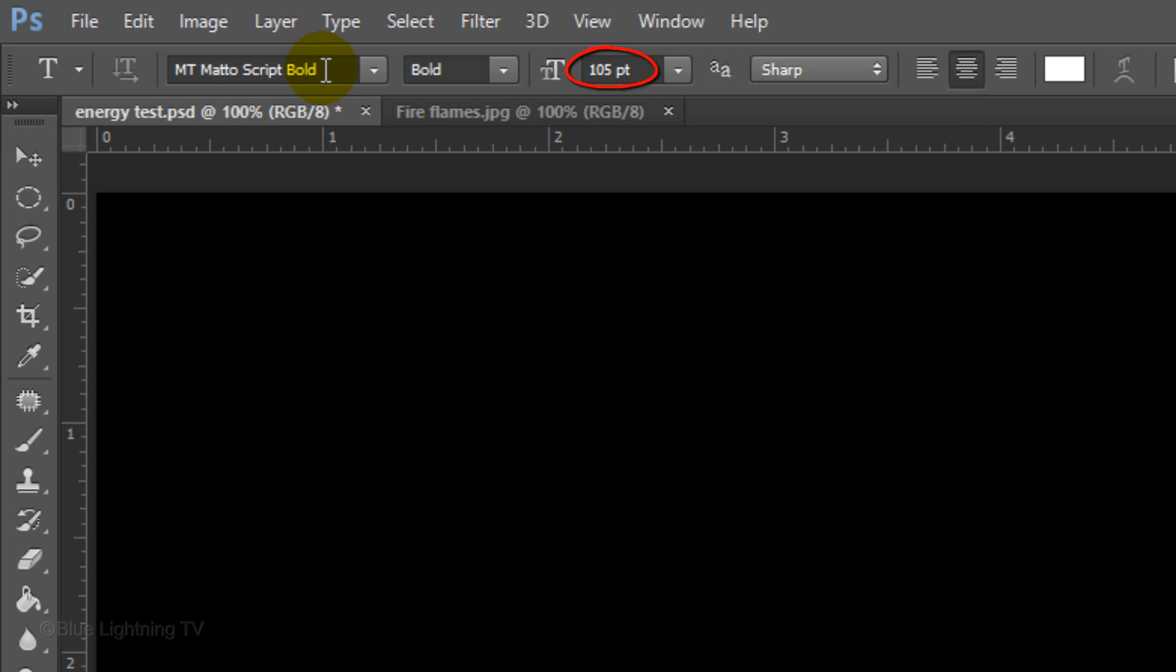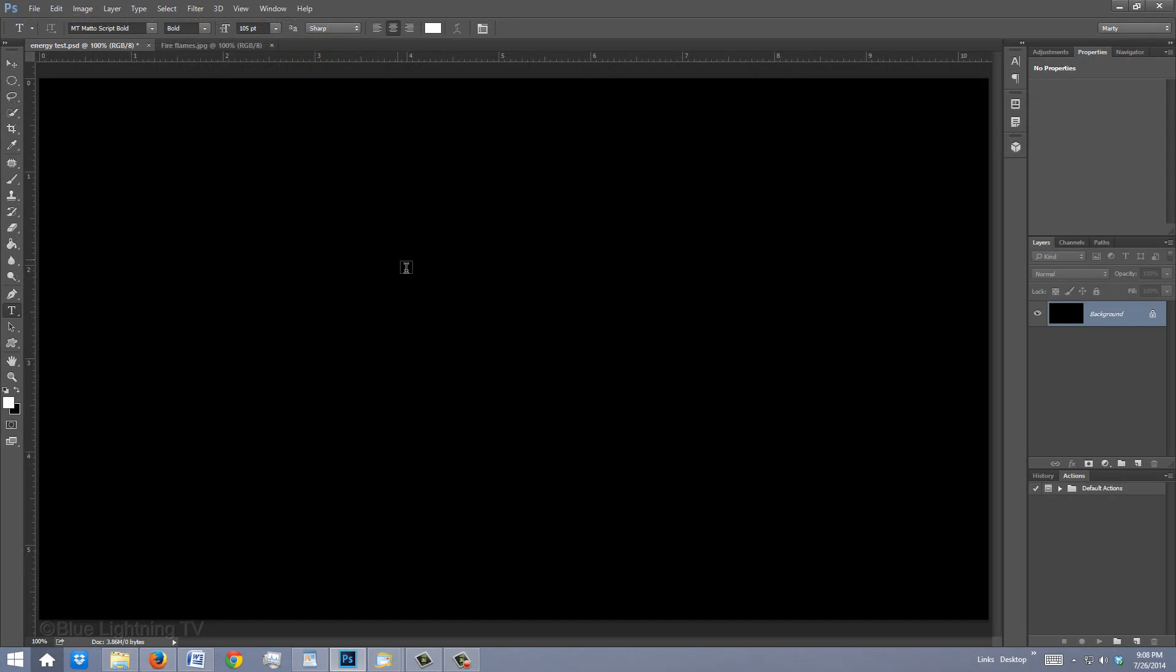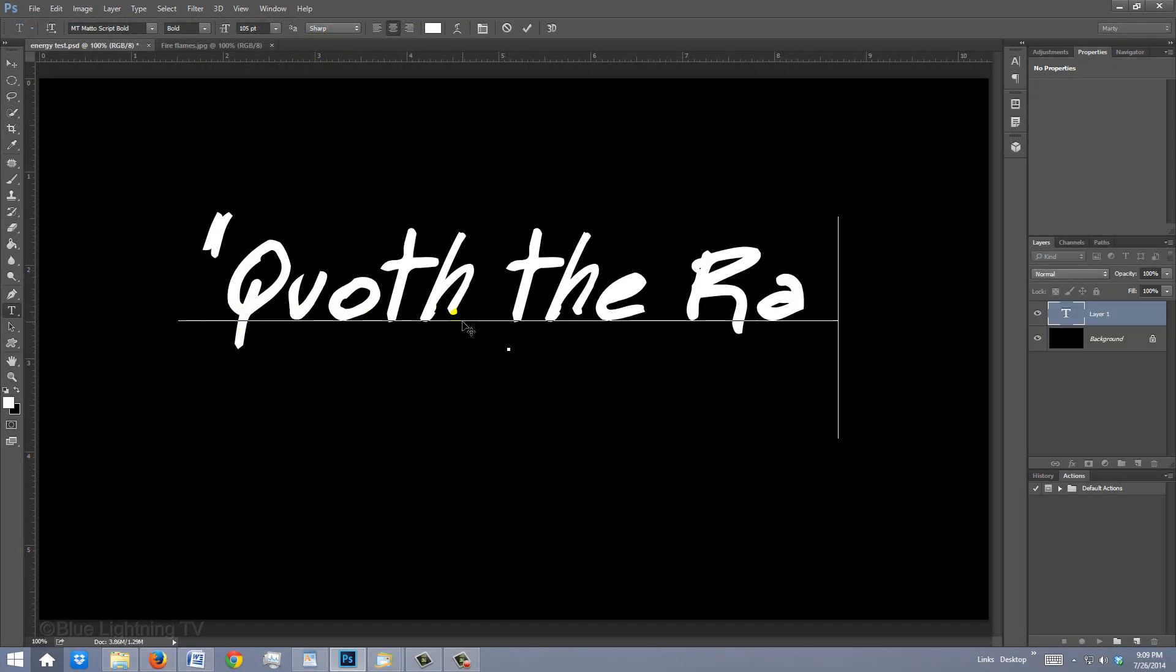Choose a size that will fit all of your words comfortably on your document. The anti-aliasing is irrelevant since we're ultimately going to blur the font. The color should be white. Click on your document and type out your text.